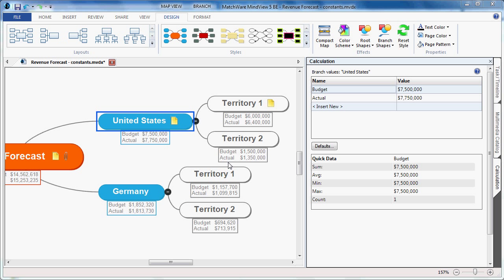In MindView 5, the calculation module has been greatly improved to now include constants. Constants can be thought of as x being equal to a certain value and then calling x to run later equations on its value.